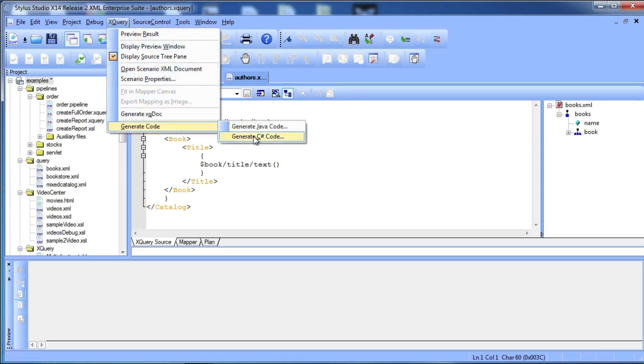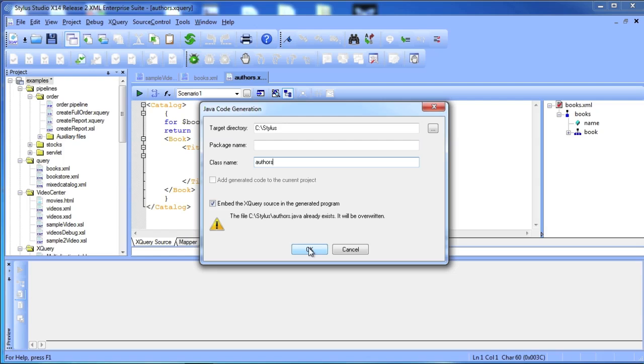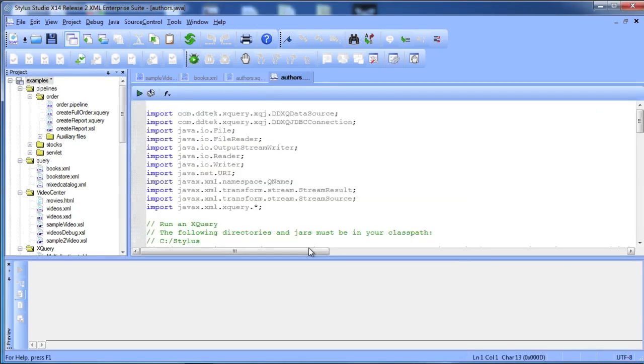In addition to incorporating information from the scenario into the generated code including the source file, the processor, or whether or not you want to perform validation on the XML output, Stylus Studio allows you to specify the package and class name to generate.